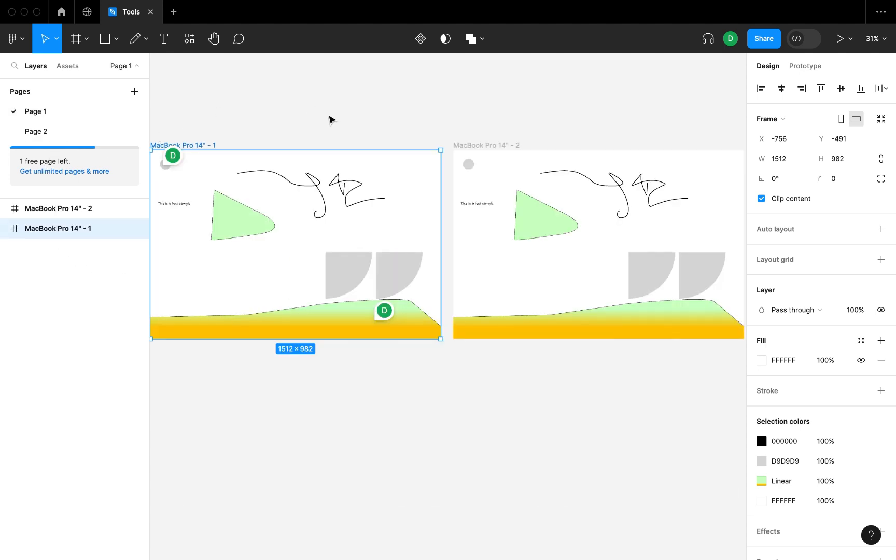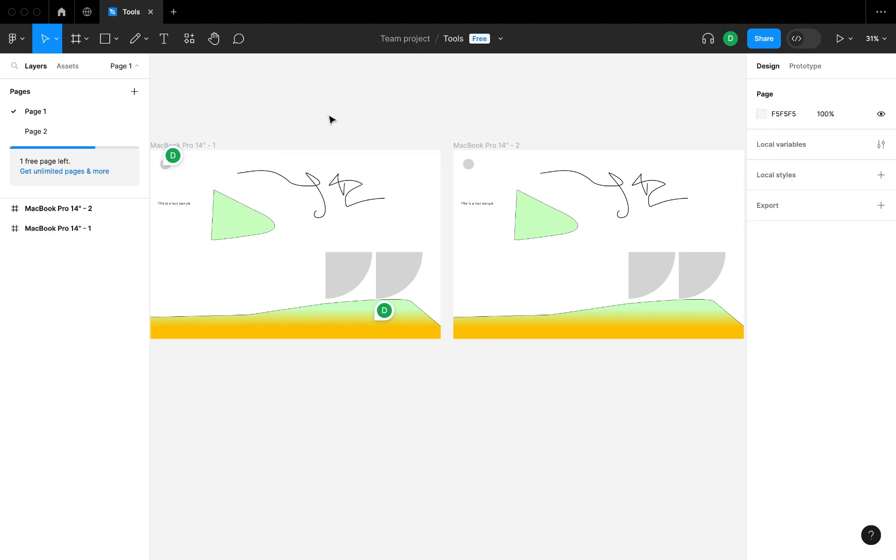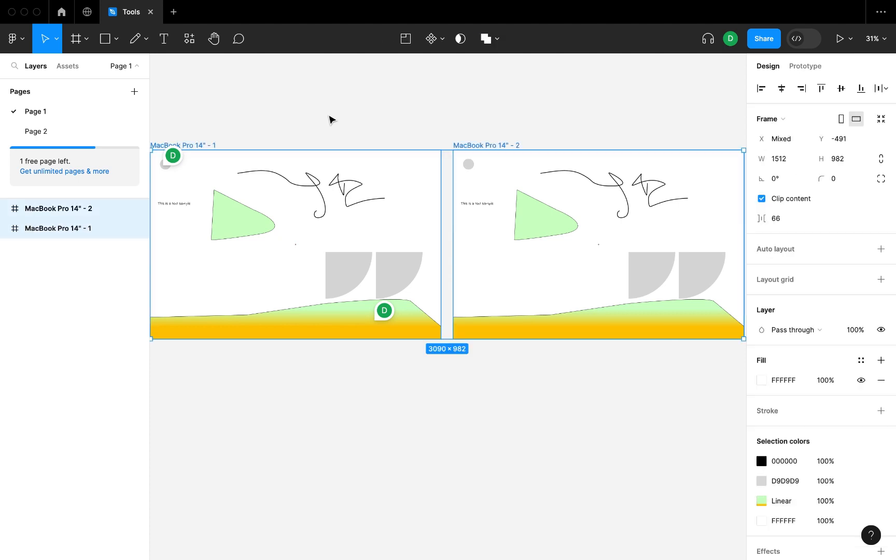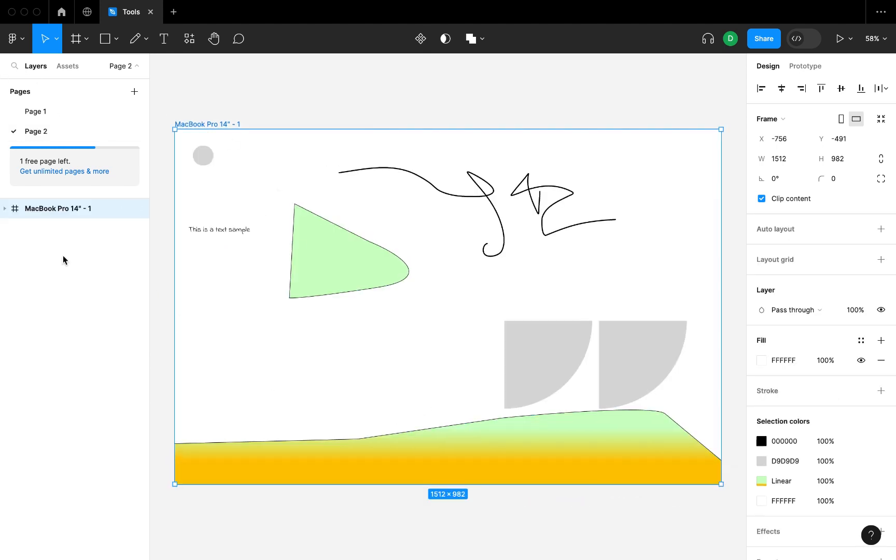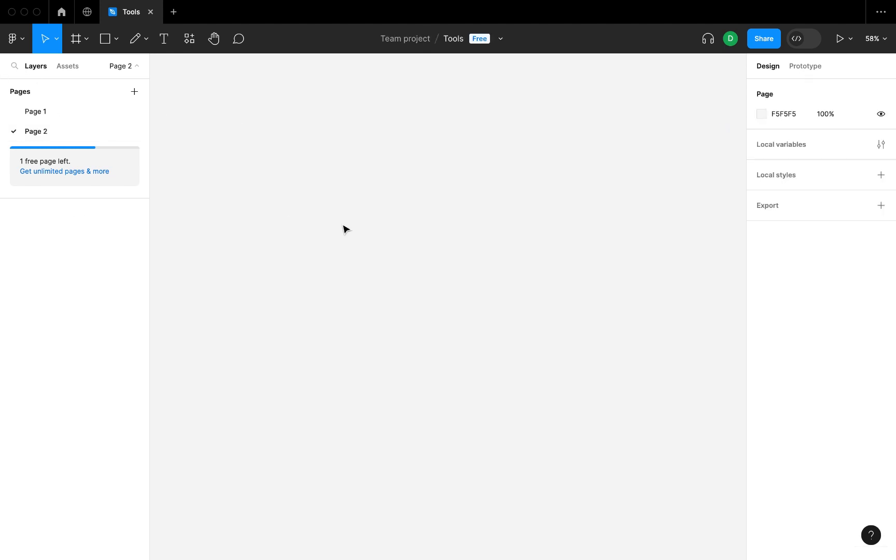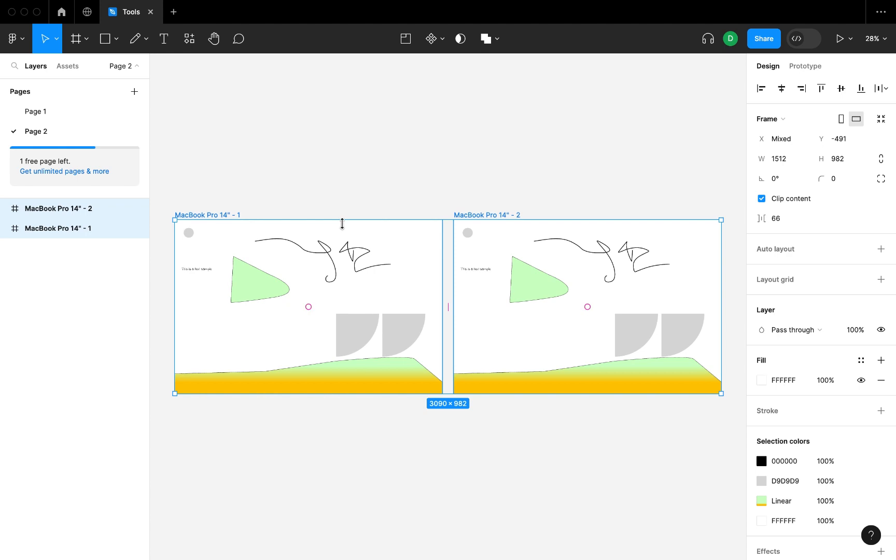As you can see, our page one—this was our previous markup we had in our previous video—and our page two, I just copied the mockup and pasted here. You can see I just deleted it.